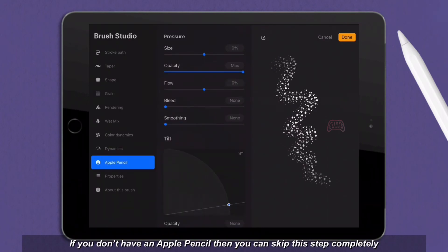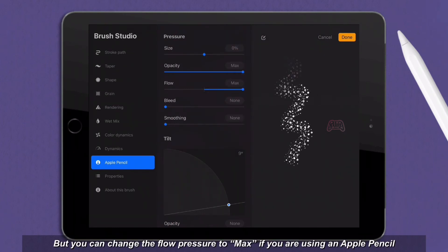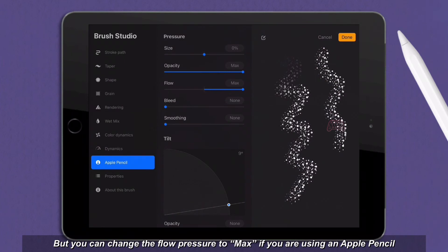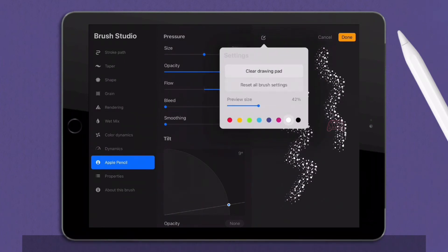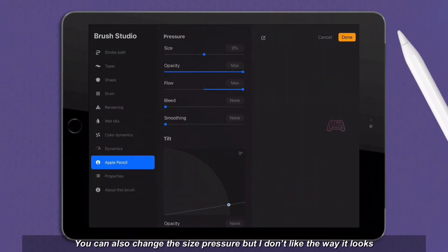If you don't have an apple pencil, then you can skip this step completely. But you can change the flow pressure to max if you are using an apple pencil. You can also change the size pressure, but I don't like the way it looks.